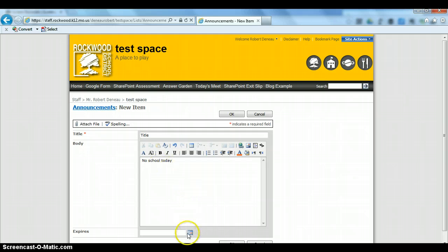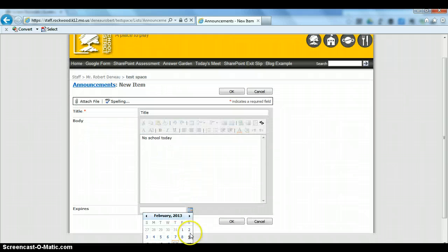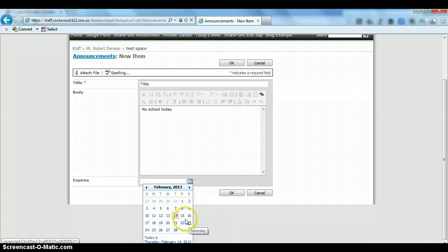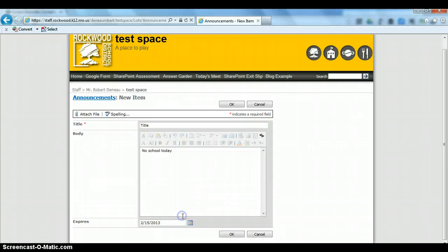Then come down to the Expires area, click on the calendar, and choose the date you wish for this to expire. Once you do that, click OK.